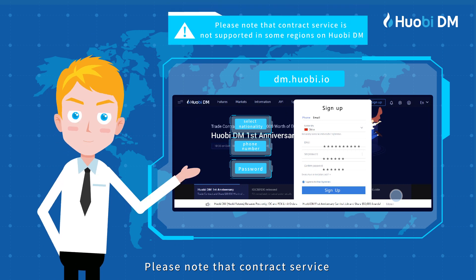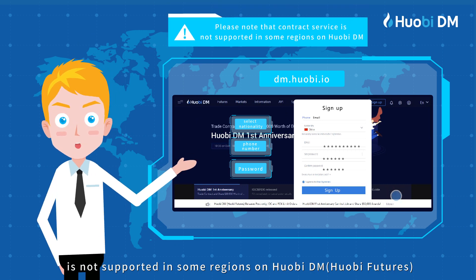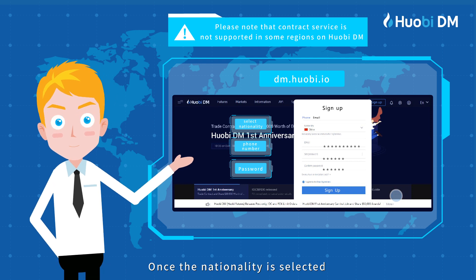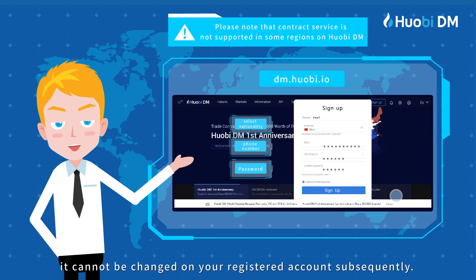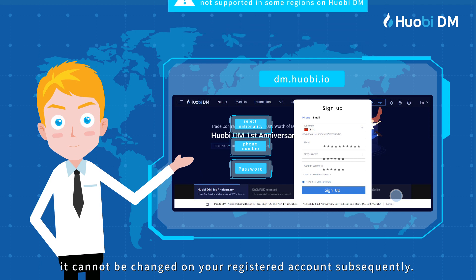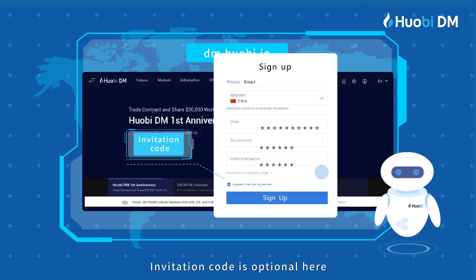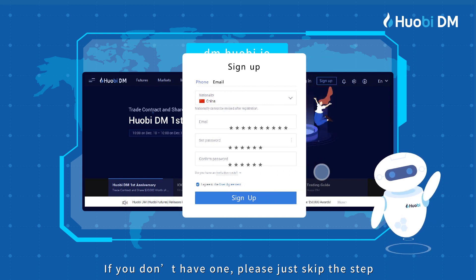Please note that contract service is not supported in some regions on Huobi DM, Huobi Futures. Once the nationality is selected it cannot be changed on your registered account subsequently. Invitation code is optional here — if you don't have one yet, please just skip the step.